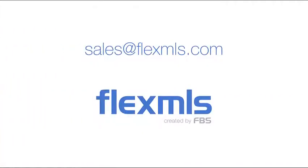We call our system FlexMLS for a reason, so you control the system instead of the system controlling your business.